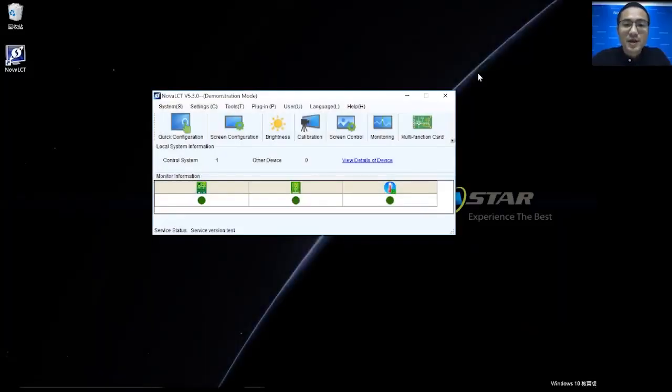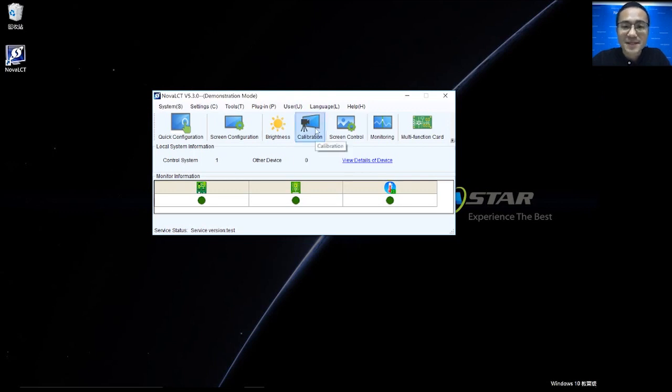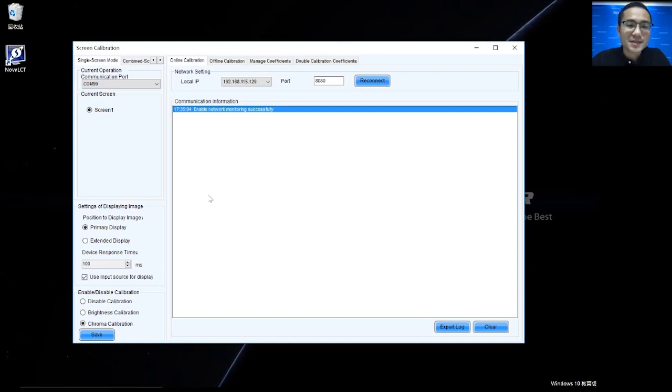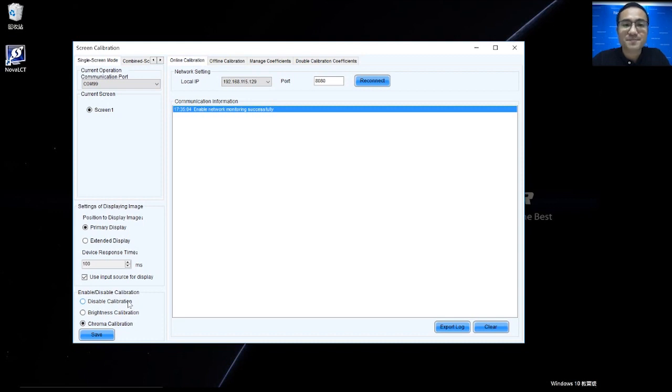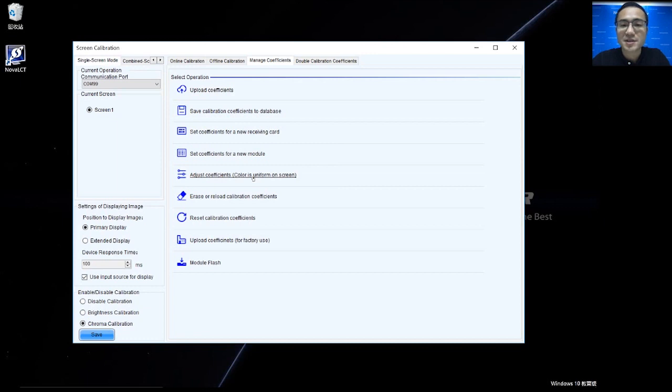Hello everyone. Today, I will show you how to adjust calibration coefficient manually by Nova LCT software. First, please click Calibration. Go to the calibration interface. And in this interface, we need make sure to enable the calibration firstly. And then, we go to the Manage coefficients. And click Adjust coefficients. Color is uniform on screen.